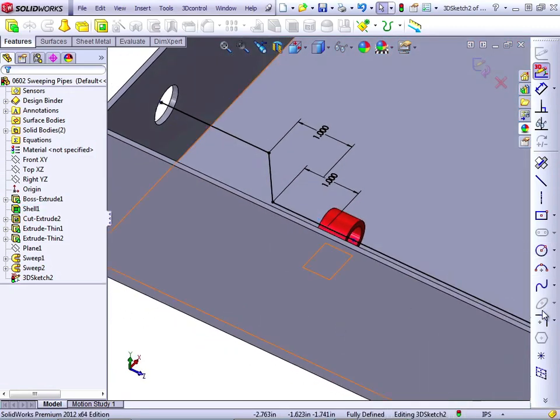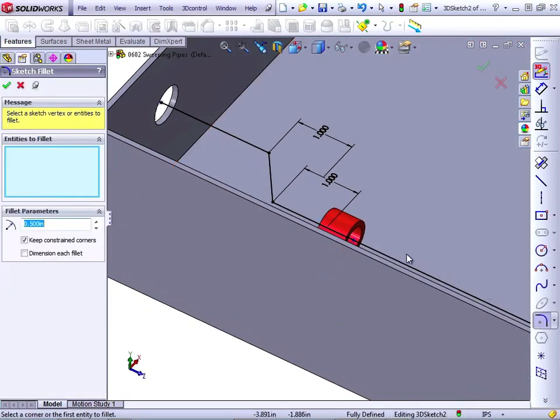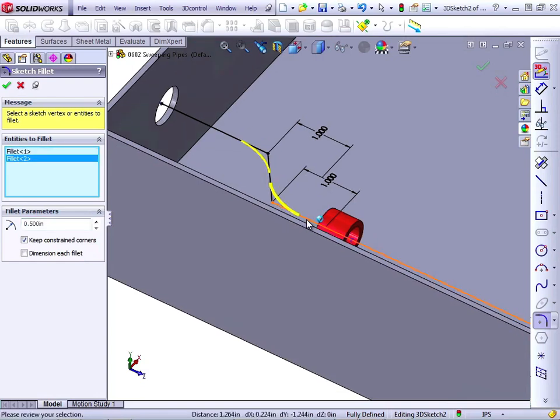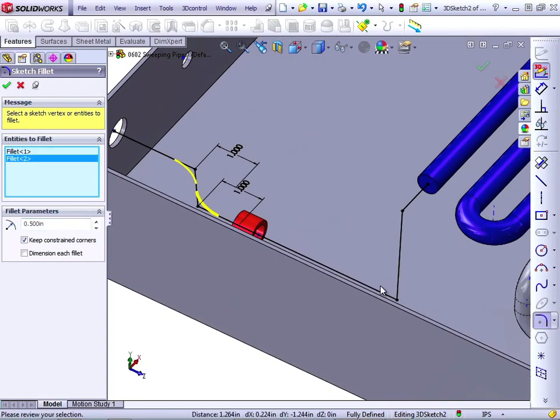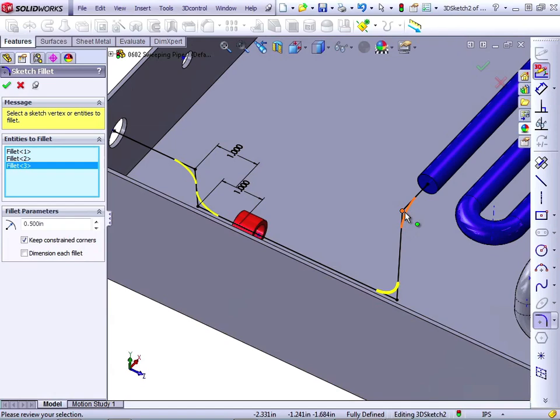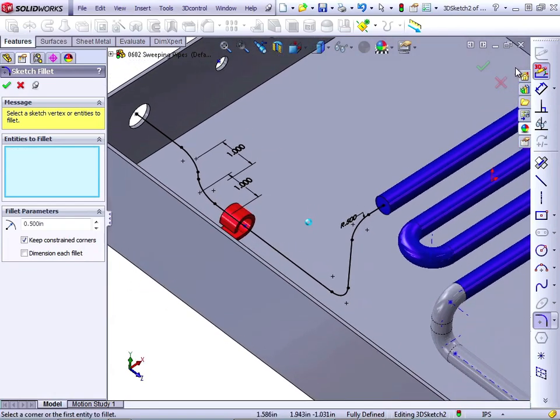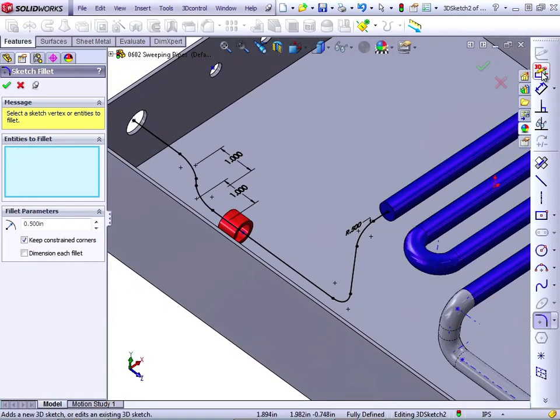Again, add some fillets. Half-inch seems good. Exit the 3D sketch.